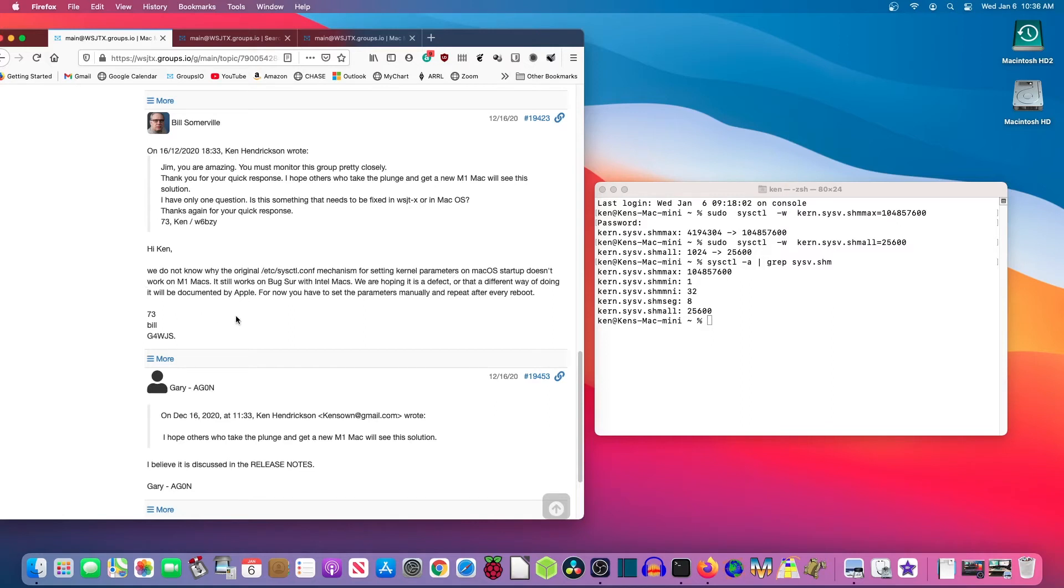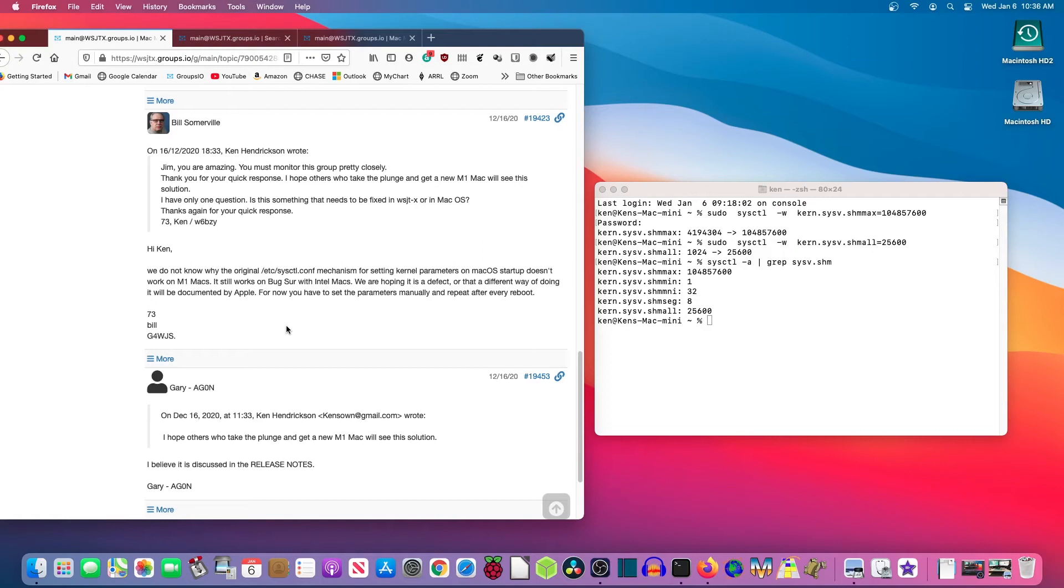We do not know why the original mechanism for setting the kernel parameters on the Mac OS startup doesn't work on the M1 Mac. It still works on Big Sur with Intel Macs. We're hoping it is a defect or that a different way of doing it will be documented by Apple. For now, you have to set the parameters manually and repeat it every time you reboot. That last part is kind of important. Every time you restart your computer, you're going to have to type those two commands into the terminal.